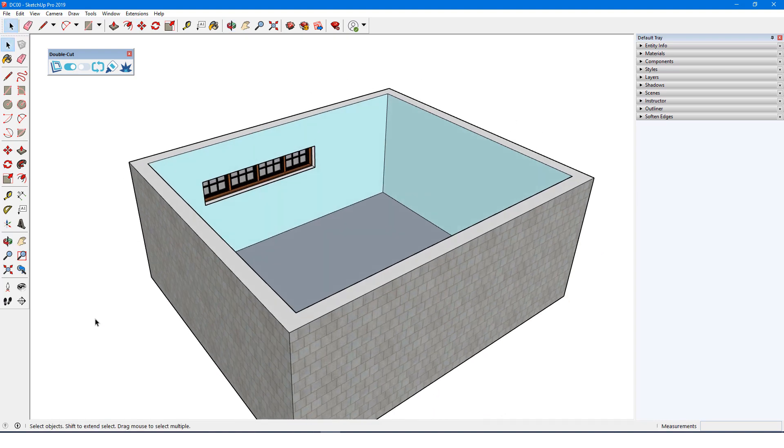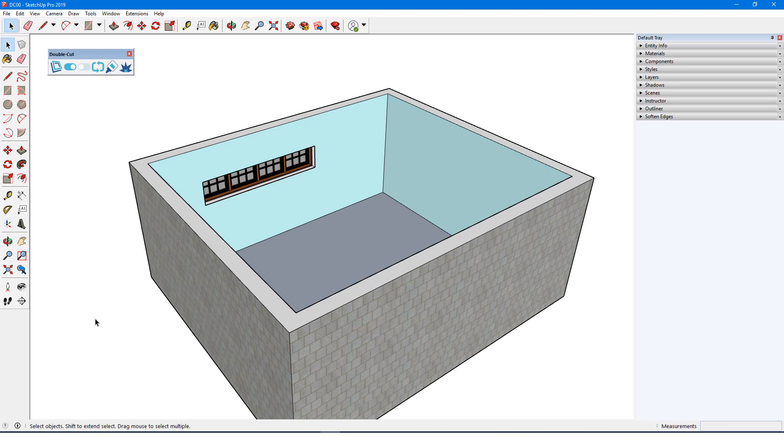As long as certain requirements are met, any SketchUp component can cut through walls with DoubleCut. These can be components created from scratch, and many 3D warehouse models will cut through automatically without any need for modification. And for warehouse models that don't automatically cut through walls, it's easy to make the necessary modifications so that they will cut through.